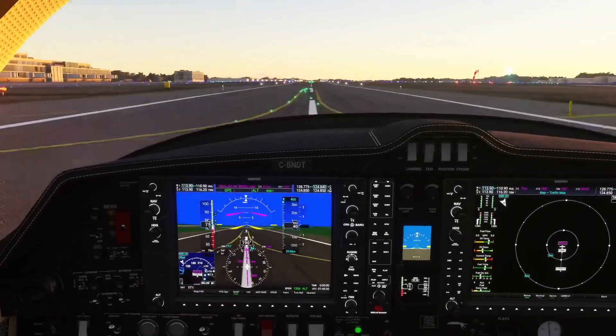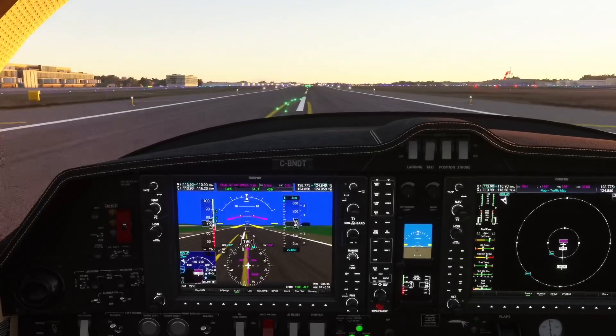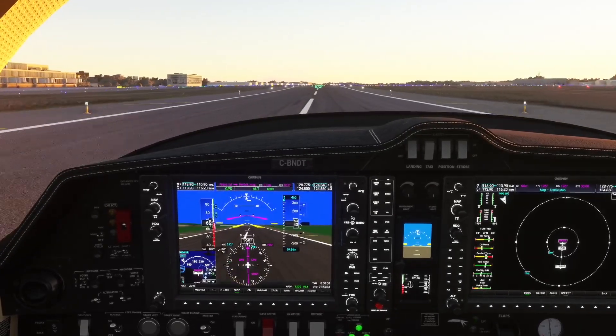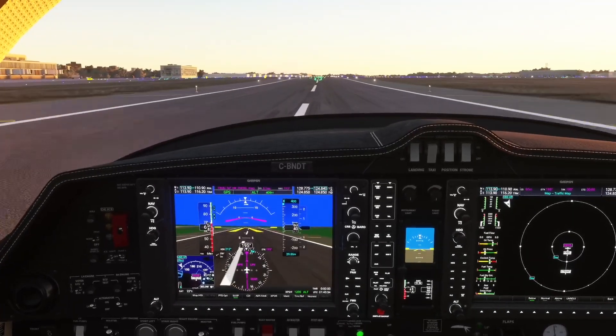Chopping the power — flare — touchdown. Welcome to Santa Ana.